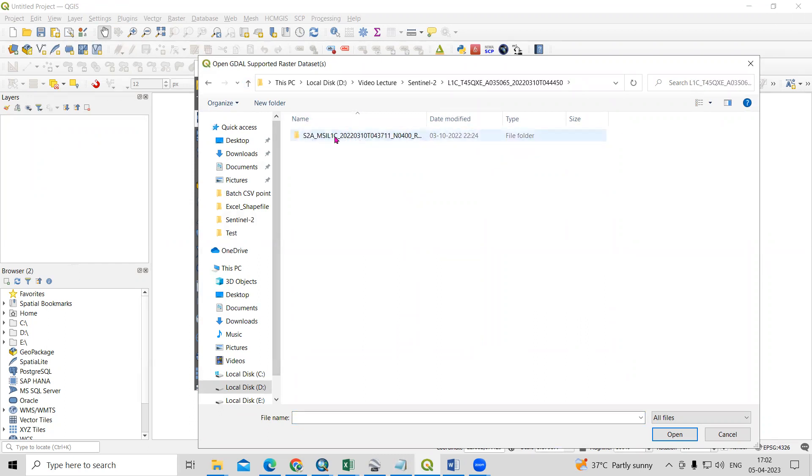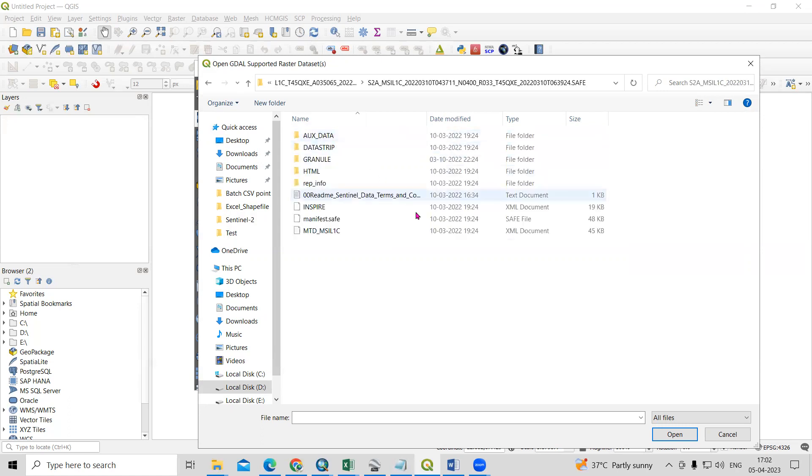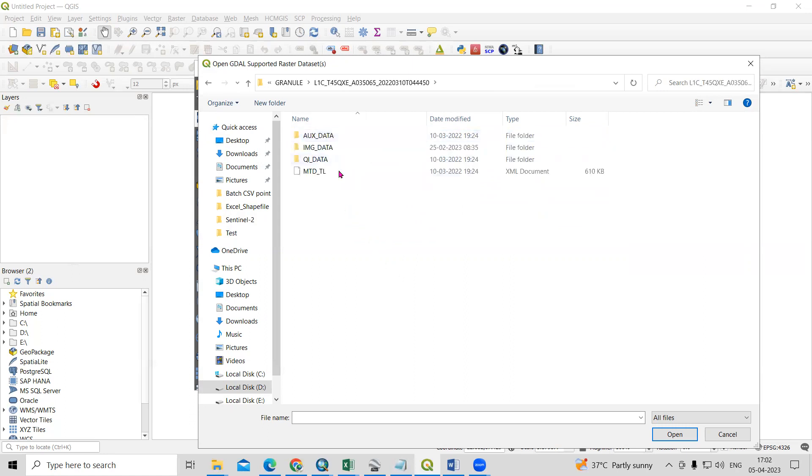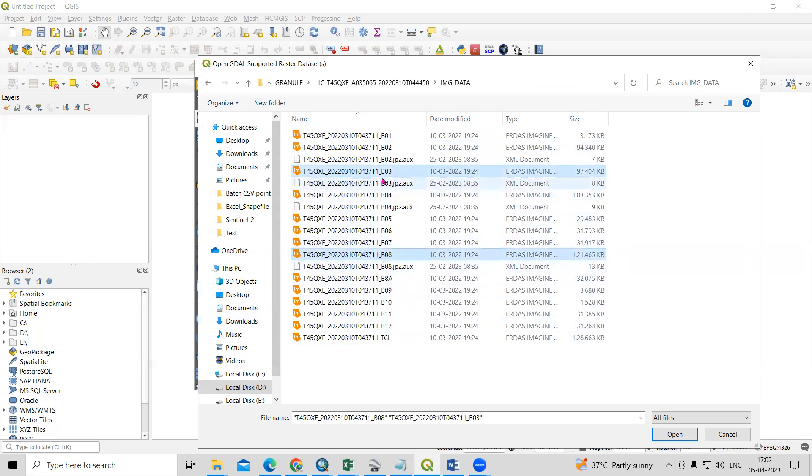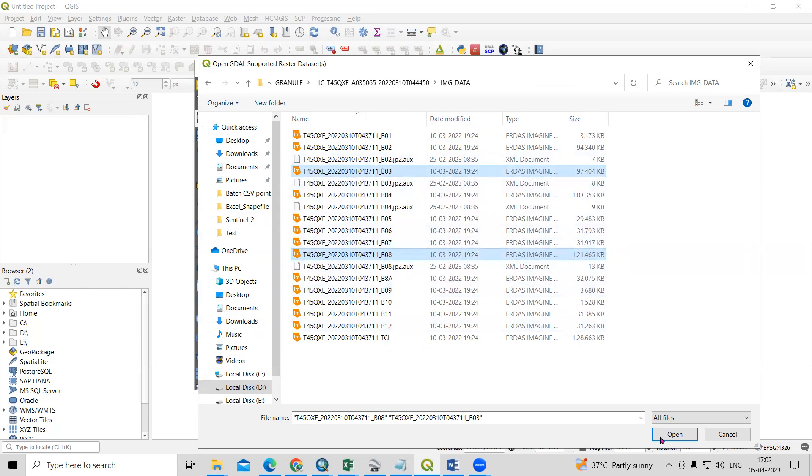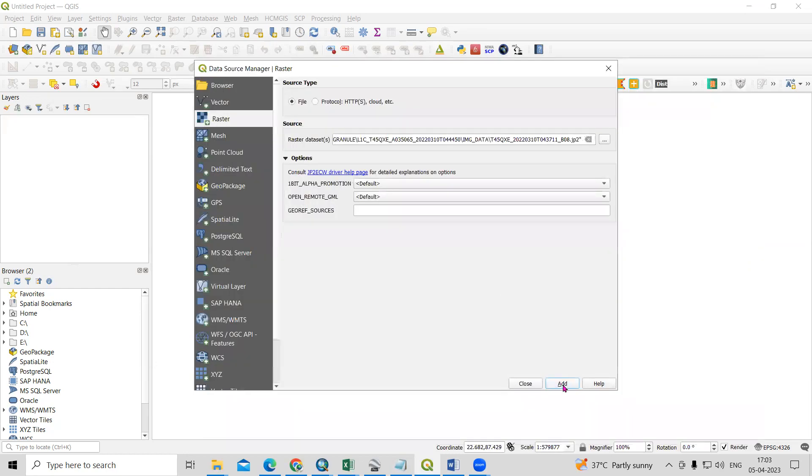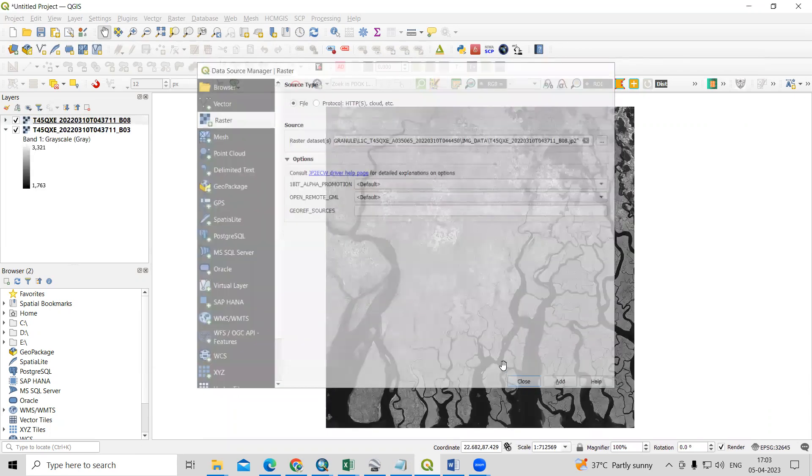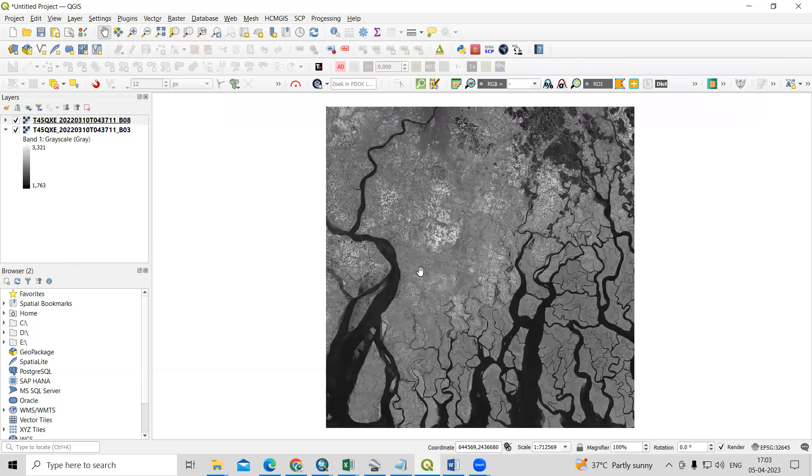We just need to click here, then again need to click here, and then need to click on the Granules. Then again need to click here. These are the image data. In the image data, we are going to use band 3 and band 8. So I will select band 3 and band 8. Just click Open, click Add, and Close.